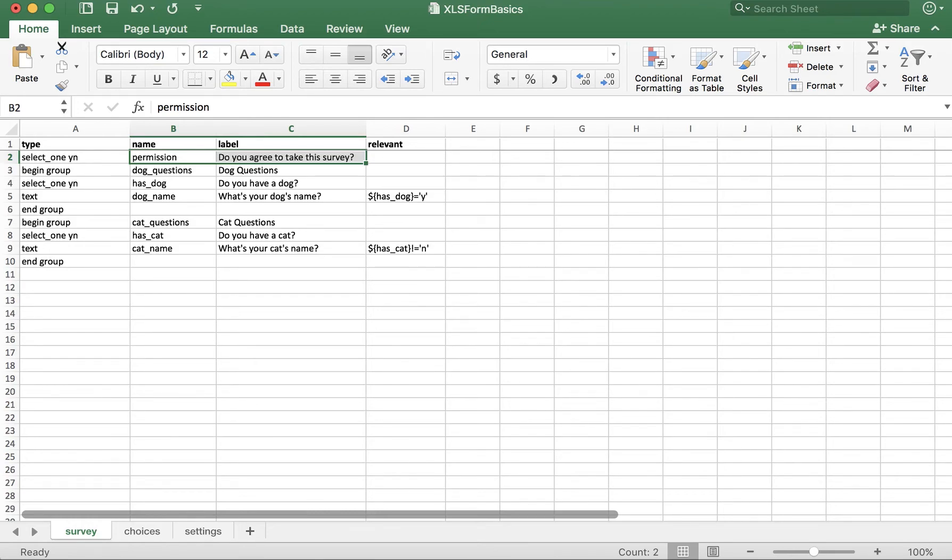This is really helpful when you're dealing with XLS forms that are complex with hundreds of rows, so it's a good thing to get in the habit of doing even for the simplest of forms.